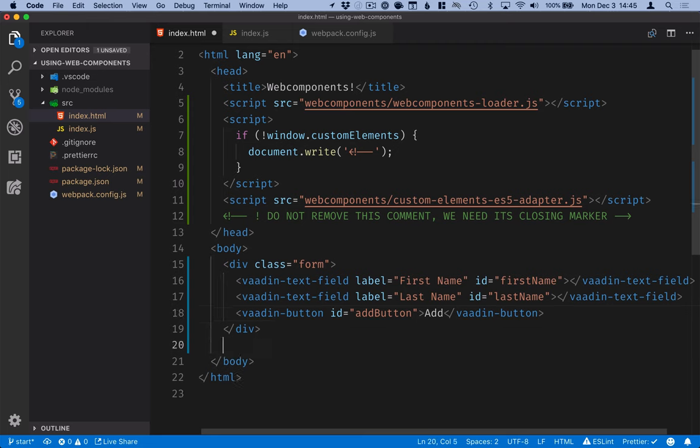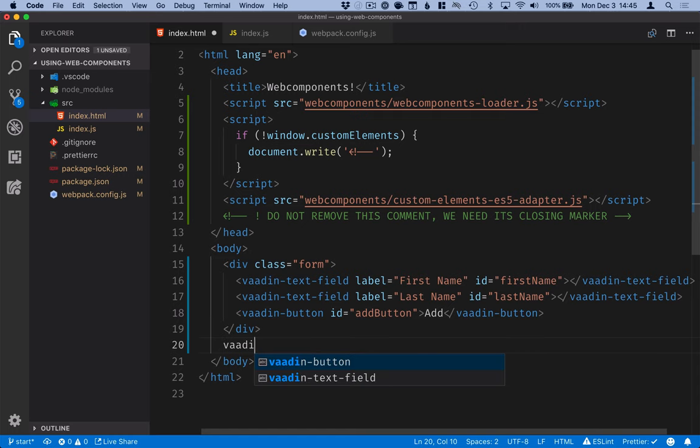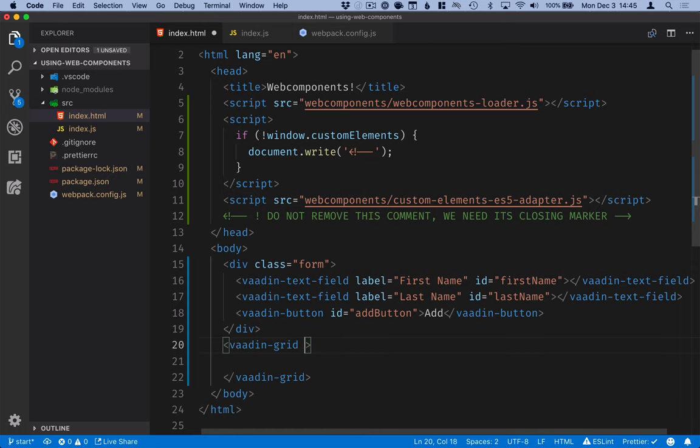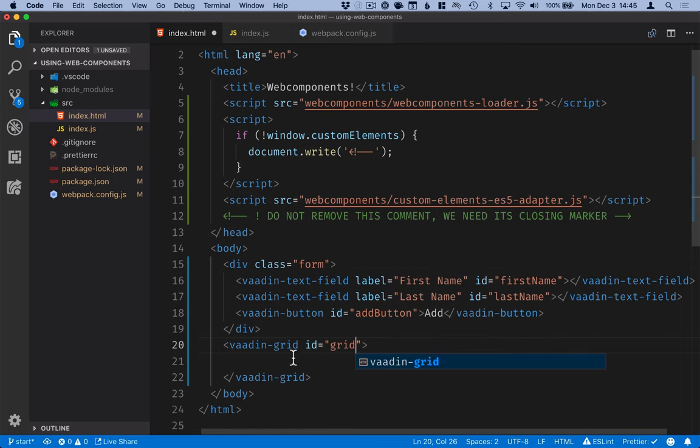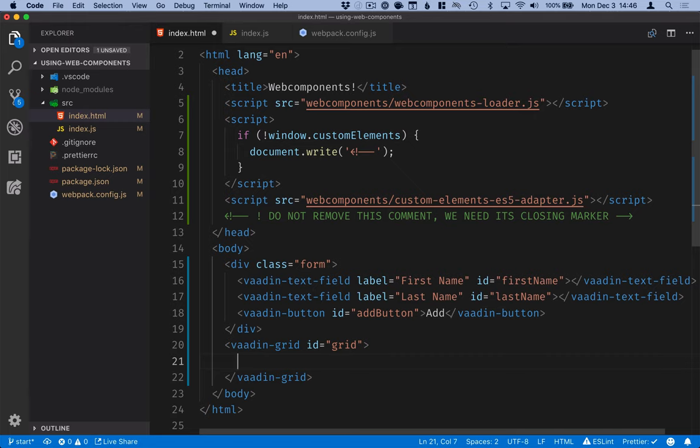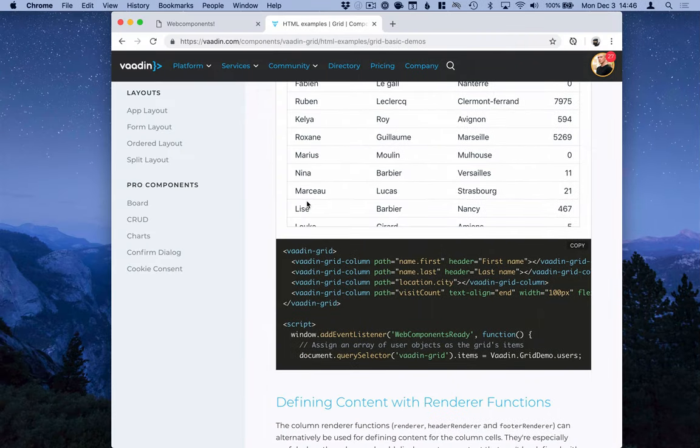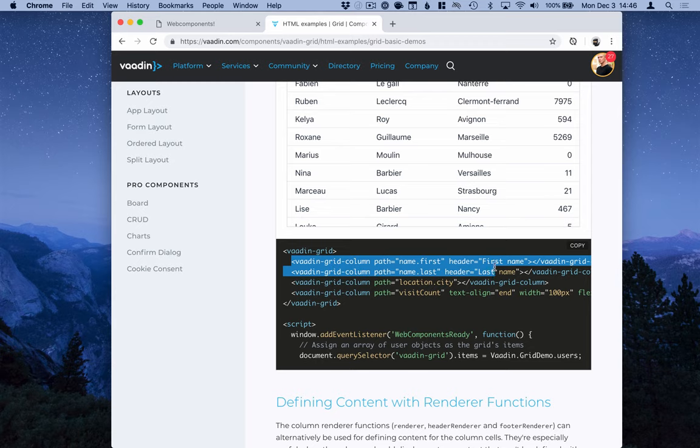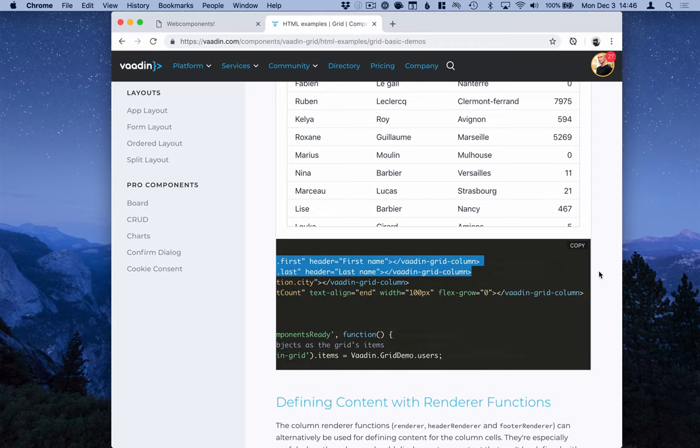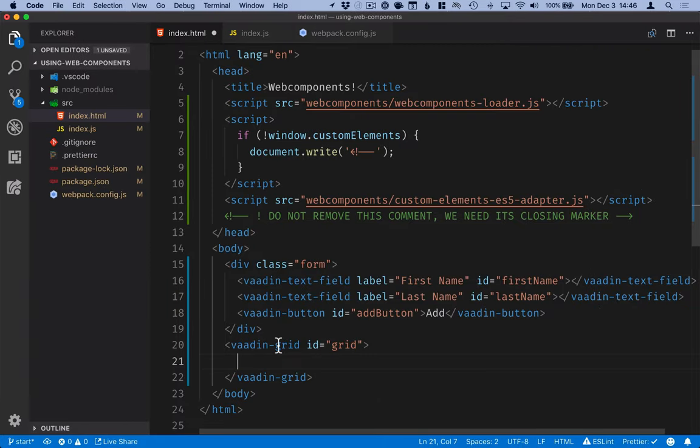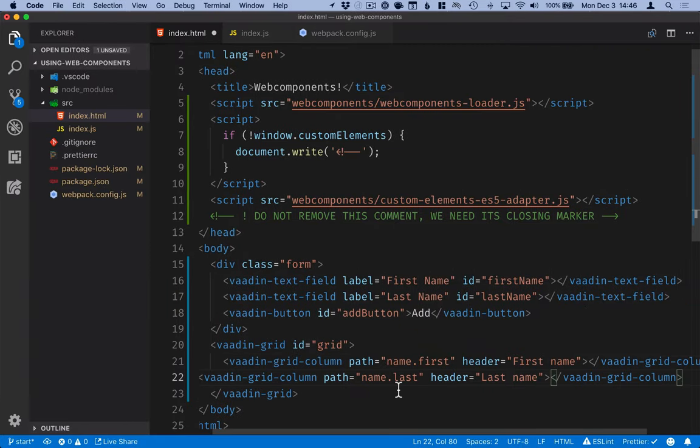The second thing that we have on our page is a grid. So this will be the Vaadin grid. We'll give this an ID as well. And then we'll define some columns. Here we can go into the website and see what the syntax is. So we'll copy over these two grid columns from here, put them in here.